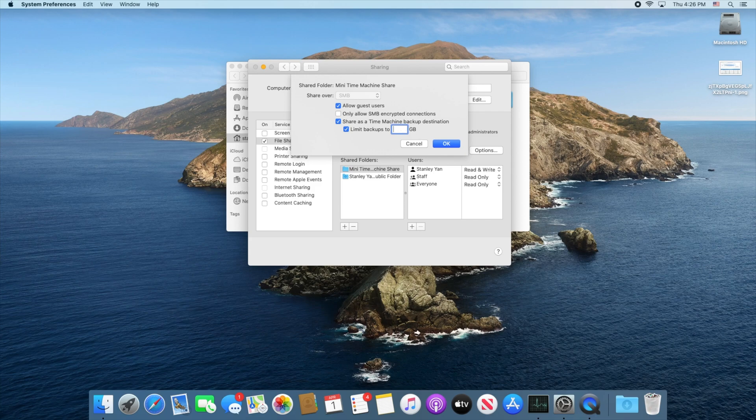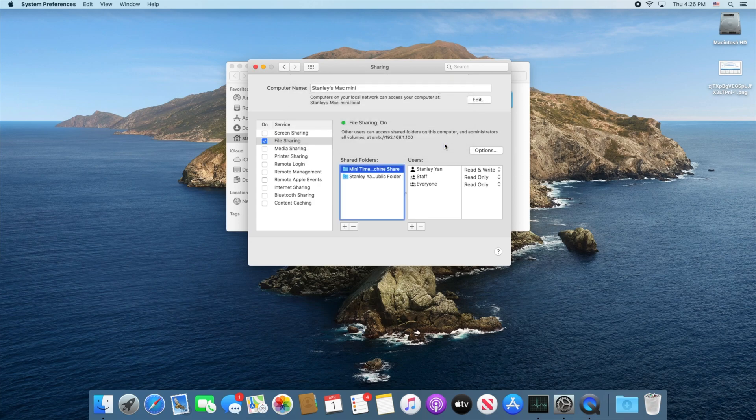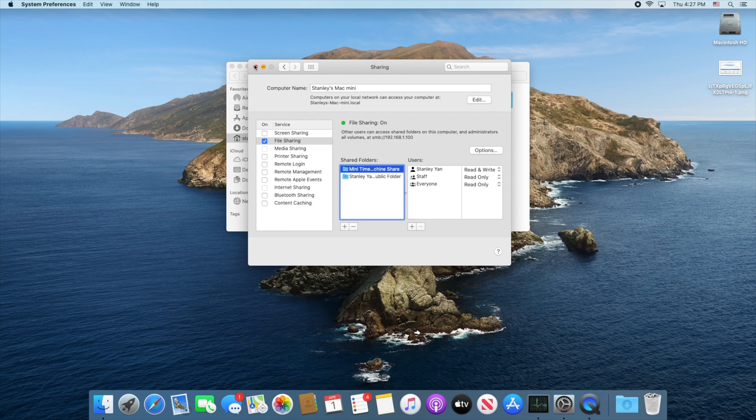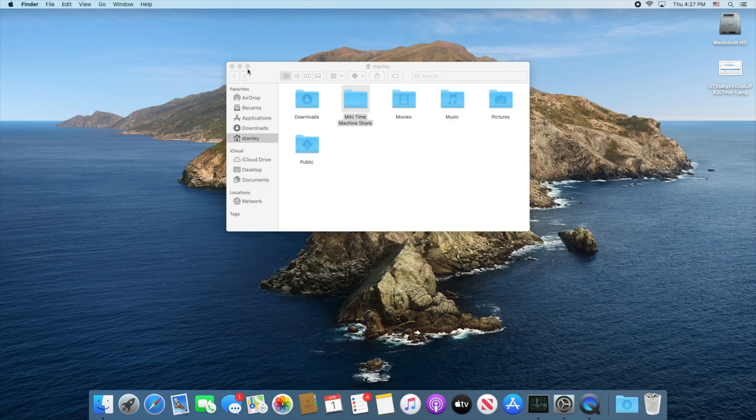For me it really doesn't matter what the folder size is because I've got a lot of free space on the system. I'm just going to give it seven terabytes worth of storage space and basically with that done I can go ahead and close everything.